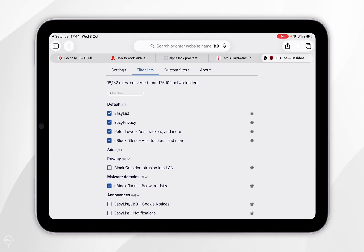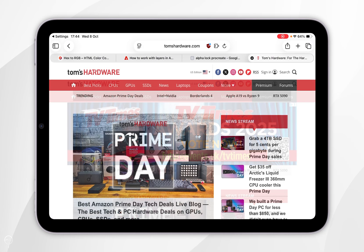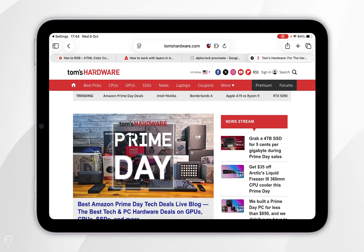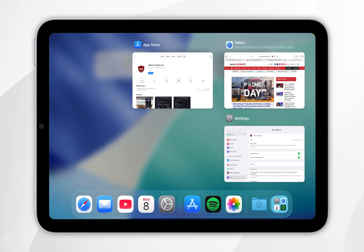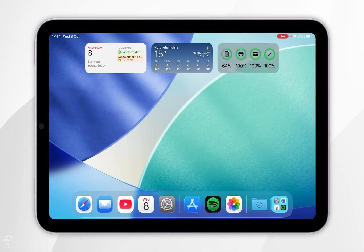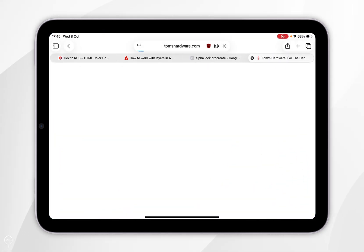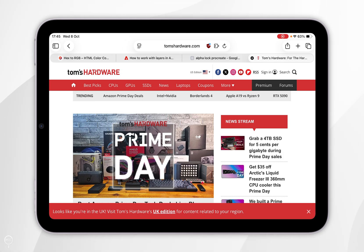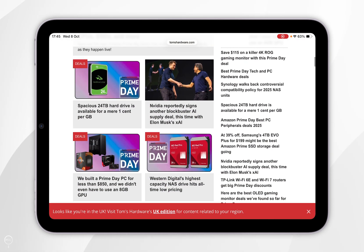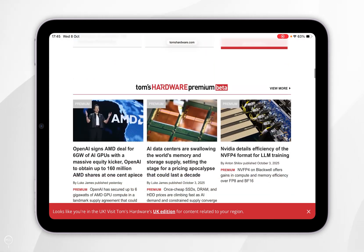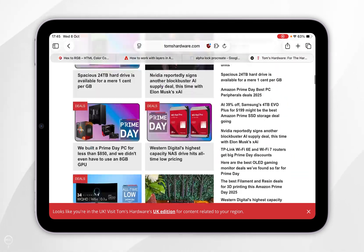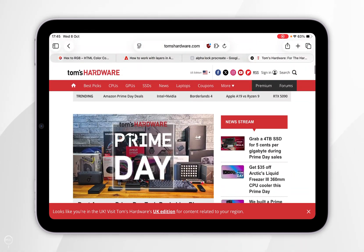Now we can exit out of the filtering tab and then close the Safari application itself. Go ahead and reopen the Safari application. Once you've done this, the uBlock Origin Ad Blocker should be working as intended, so we can start browsing websites without ads just as we normally would.